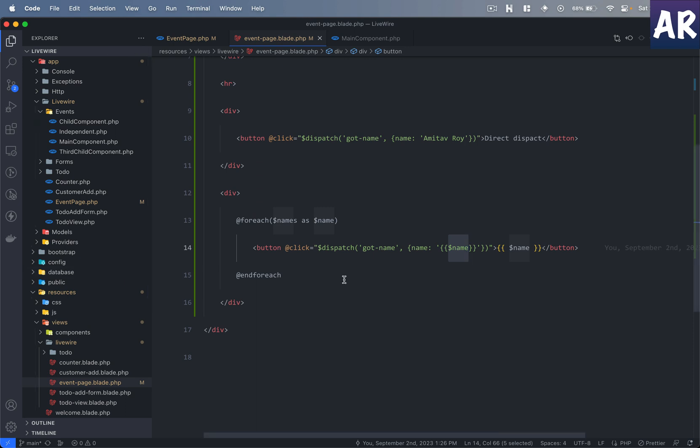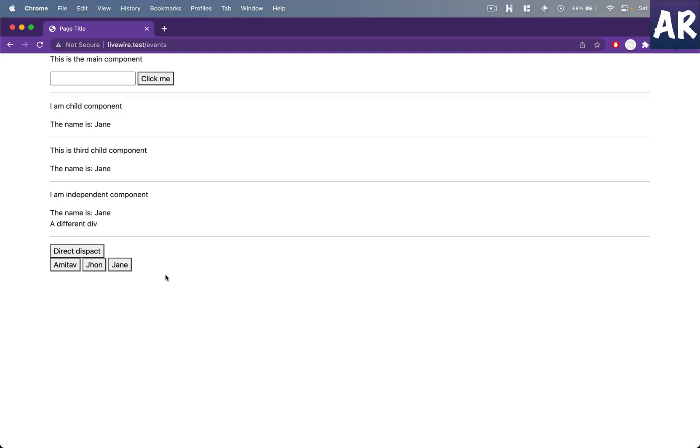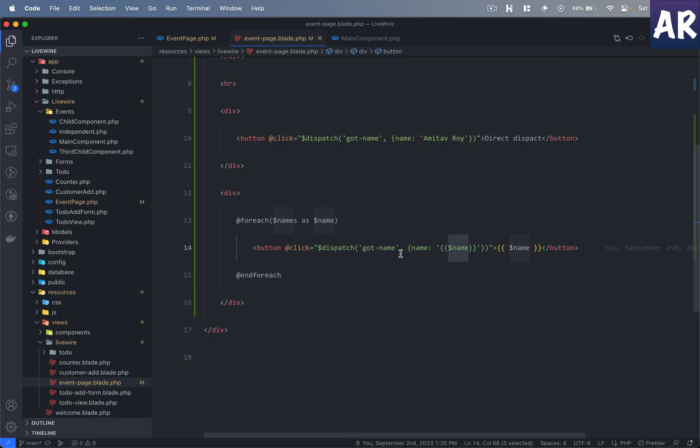Yeah, so you can see if there is some iteration going on, you don't need to write a function which takes that parameter and then sends that as a dispatch event or something like that. You can very simply do this one-liner thing and you are done with it.